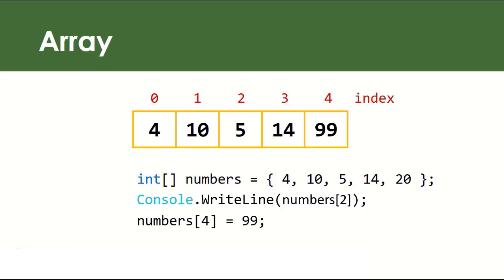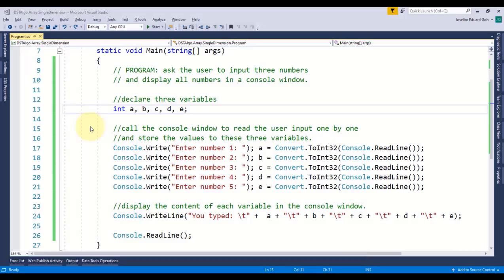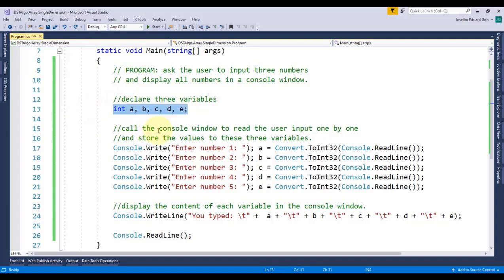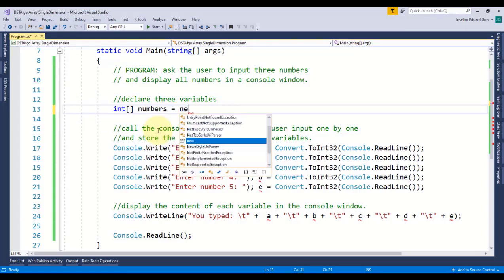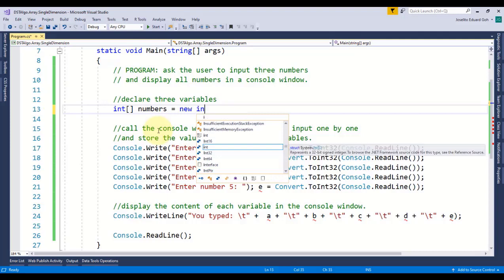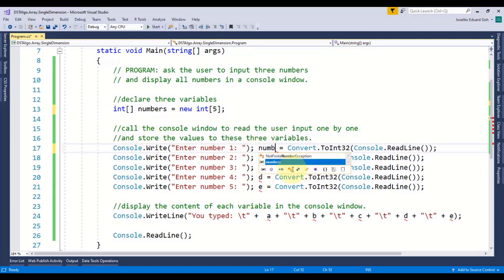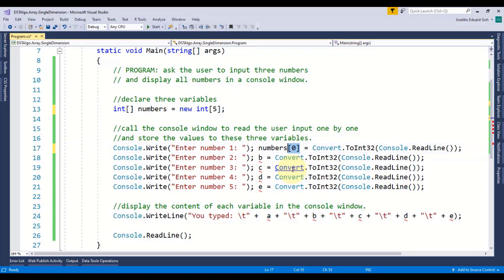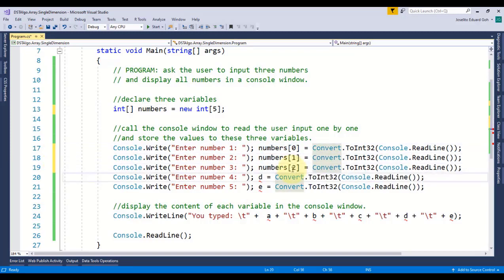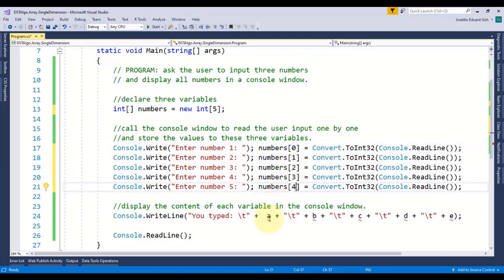So let's go back to our previous code and use this concept to accomplish the required task. Now instead of declaring five individual variables, I'm going to declare just one array of integer, I'll call it numbers and set its size to five. I'll replace these individual variables by accessing each individual array location to store each input.